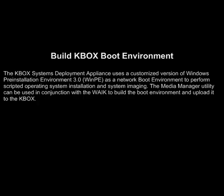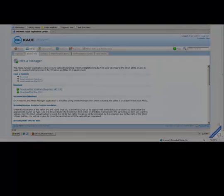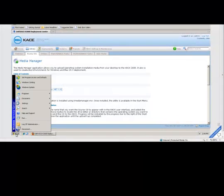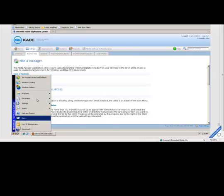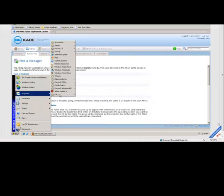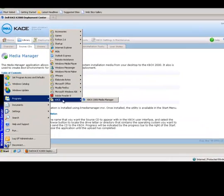The KBOX systems deployment appliance uses a customized version of the Windows pre-installation environment 3.0. This is a network boot environment used to perform scripted OS installations and systems imaging. To build a boot environment, we will perform the following steps.